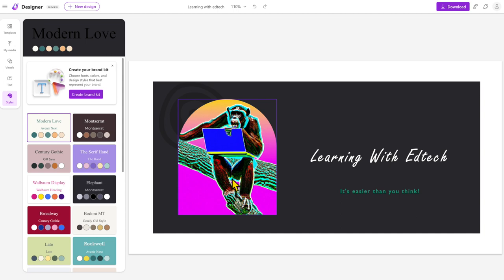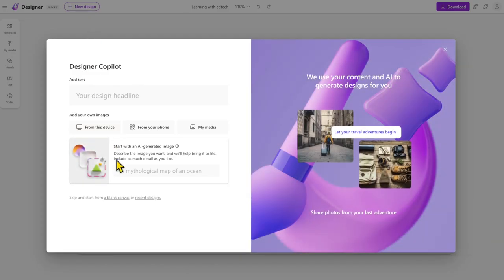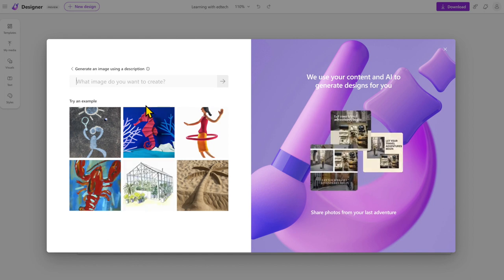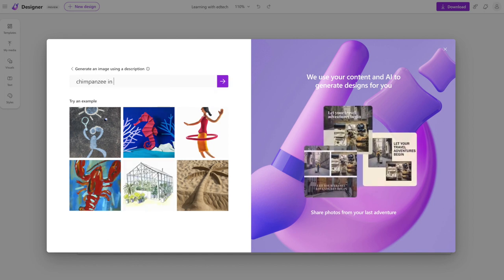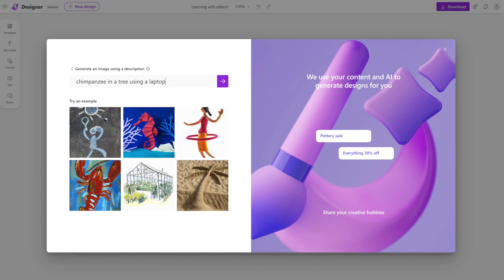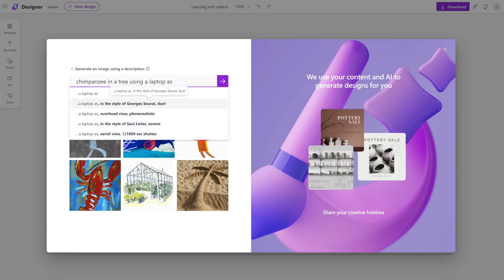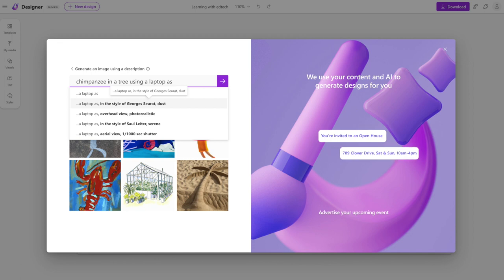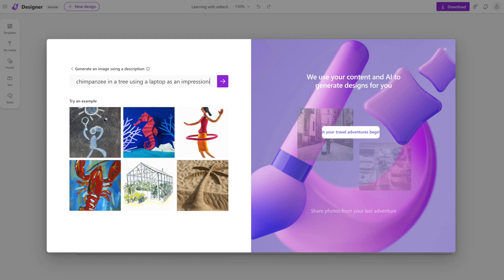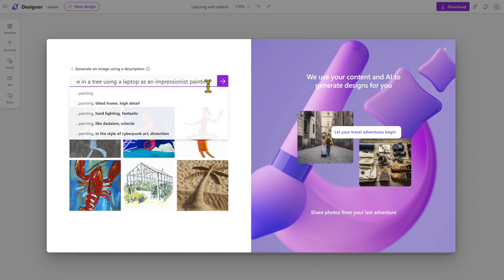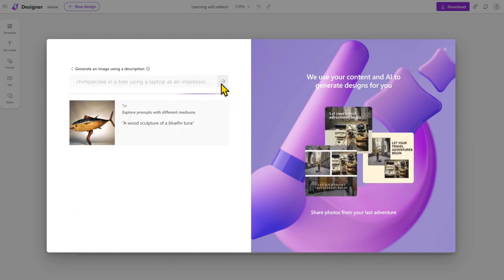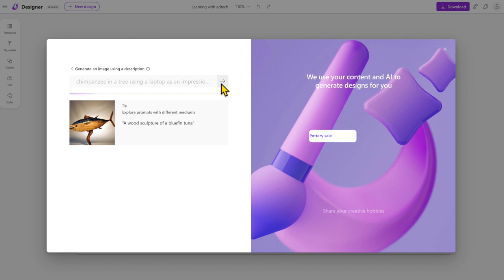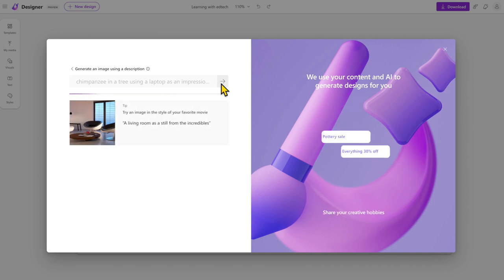That's one of the nice things as well when you're making these designs. Let's just go to here and say 'chimpanzee in a tree using a laptop as impressionist,' let's just say 'an impressionist painting.'